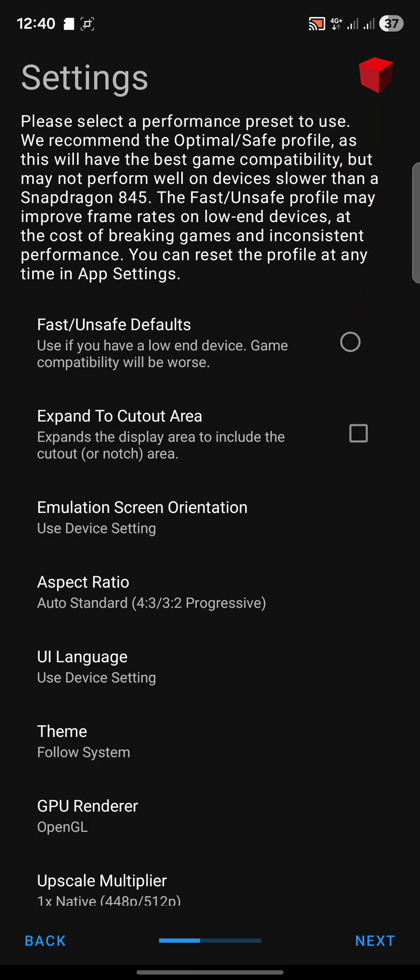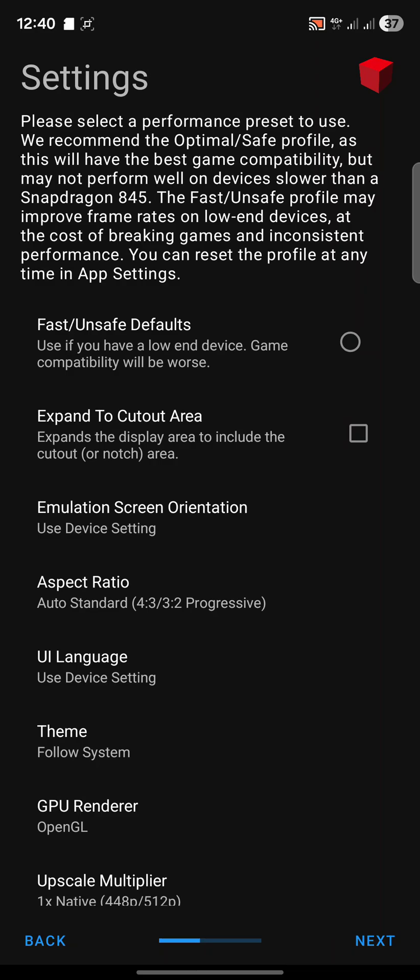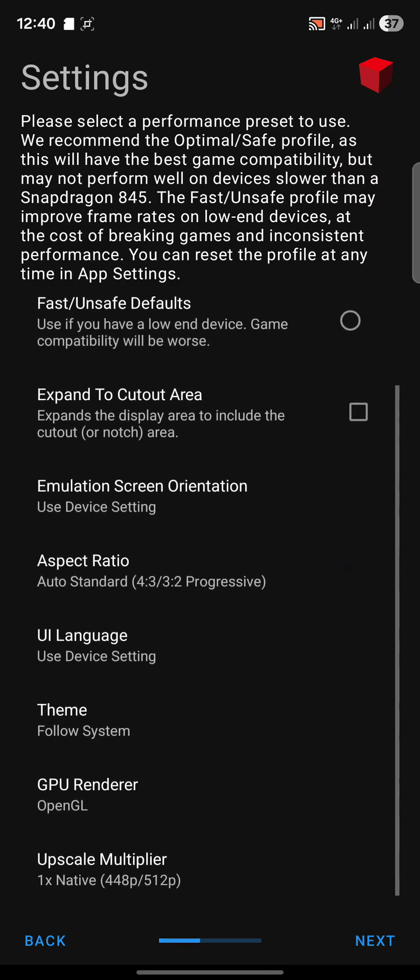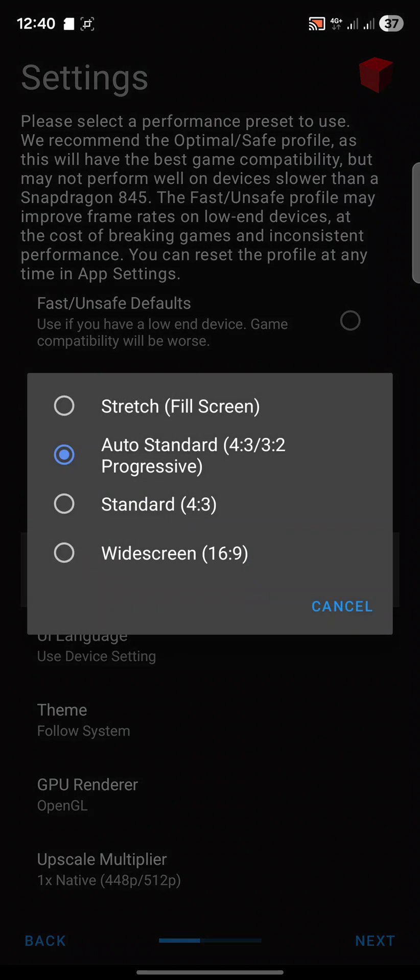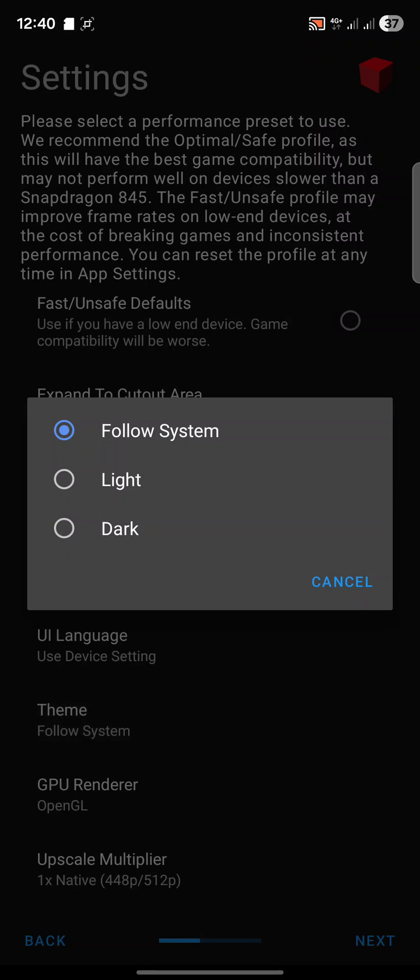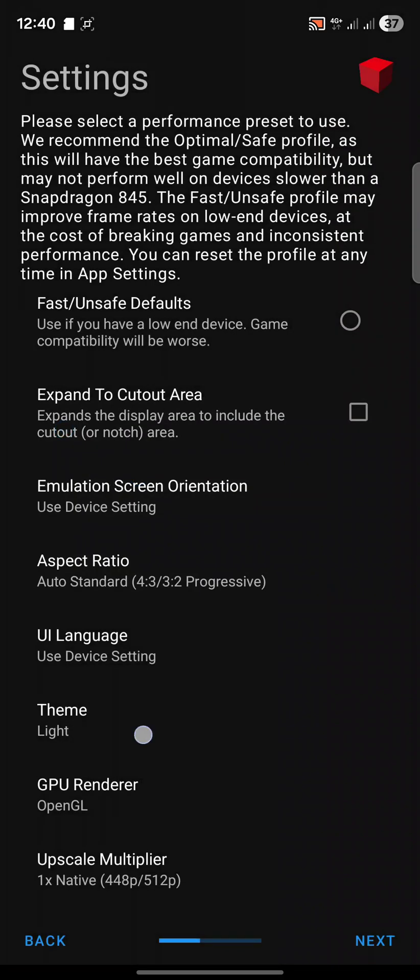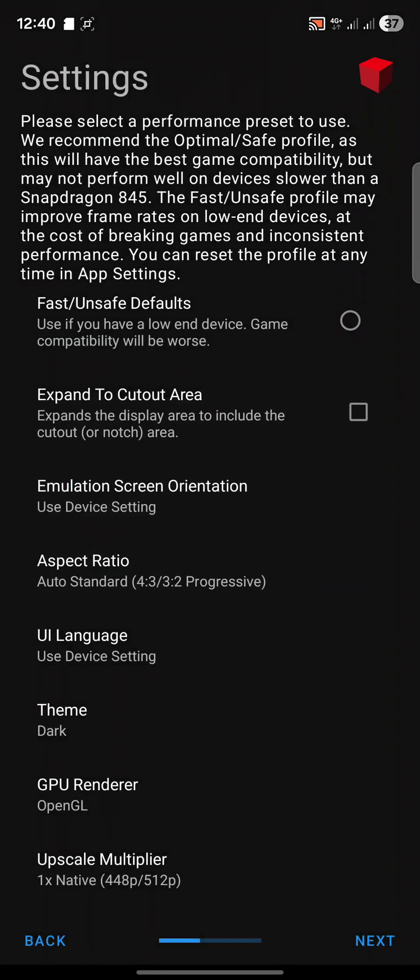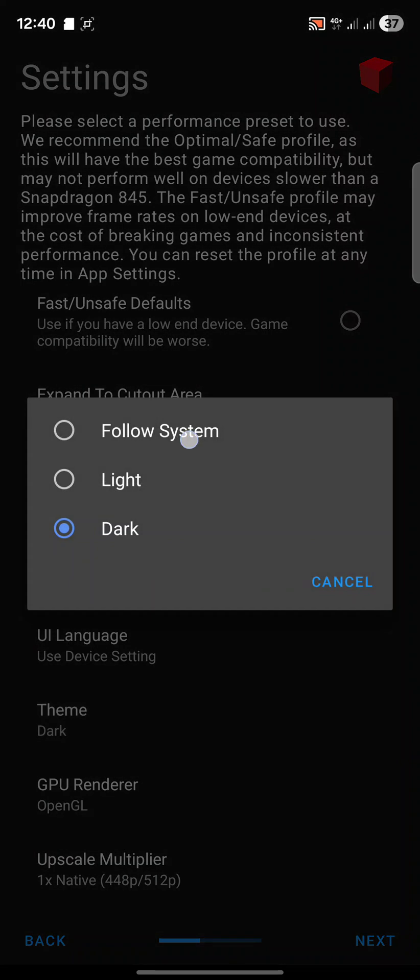If you have a notch area or some sort of cutout you can say expand to cutout area, but a bit will be cut out. Aspect ratio you can change to widescreen if you want, but I prefer auto standard which is the original way the games were presented.